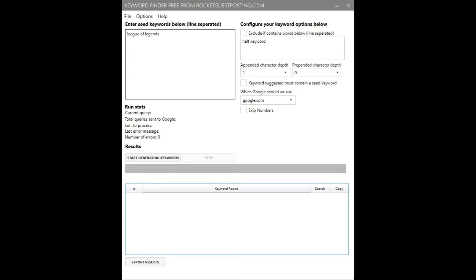Keyword Feast is a desktop application that allows you to mine Google's search auto-suggest feature for thousands of long-tail variants of your keywords that you might not know people are searching for. These are often low competition, easy to rank for keywords. You could even use this tool for finding new trends by comparing the results weekly and seeing what new searches users are performing on Google.